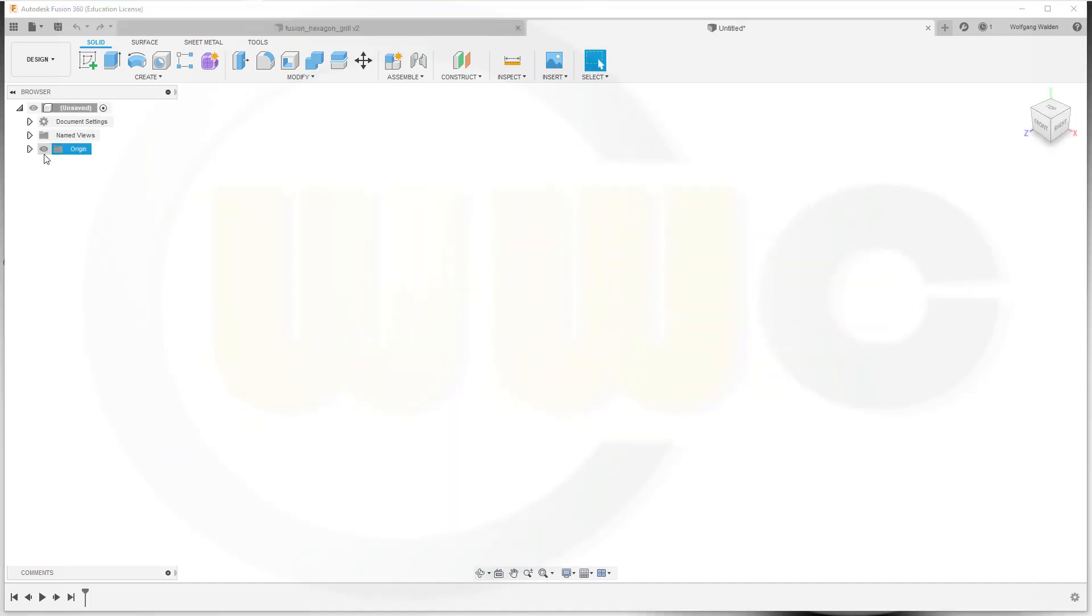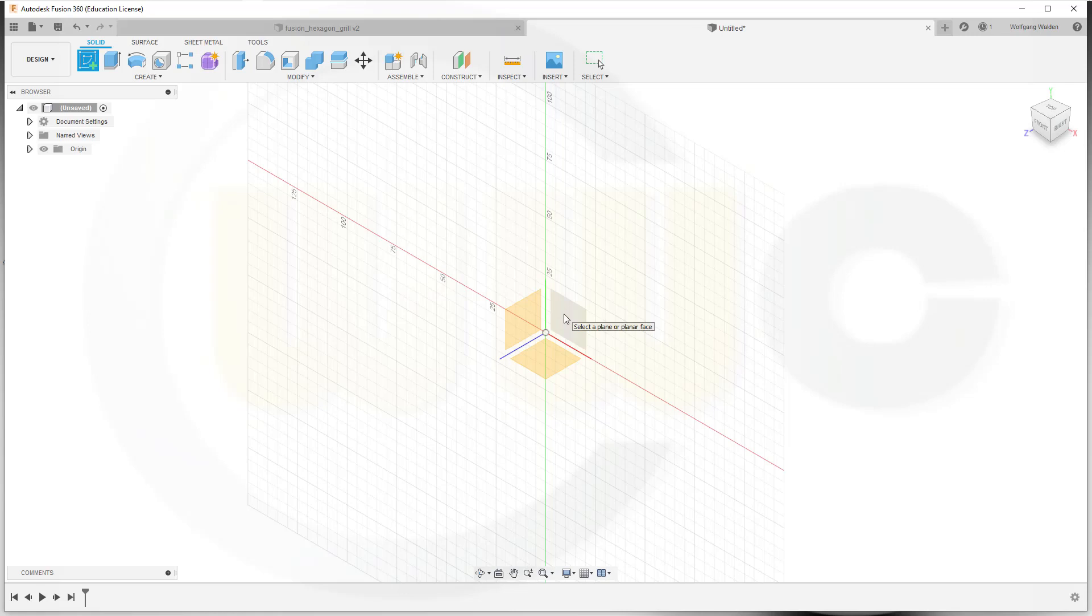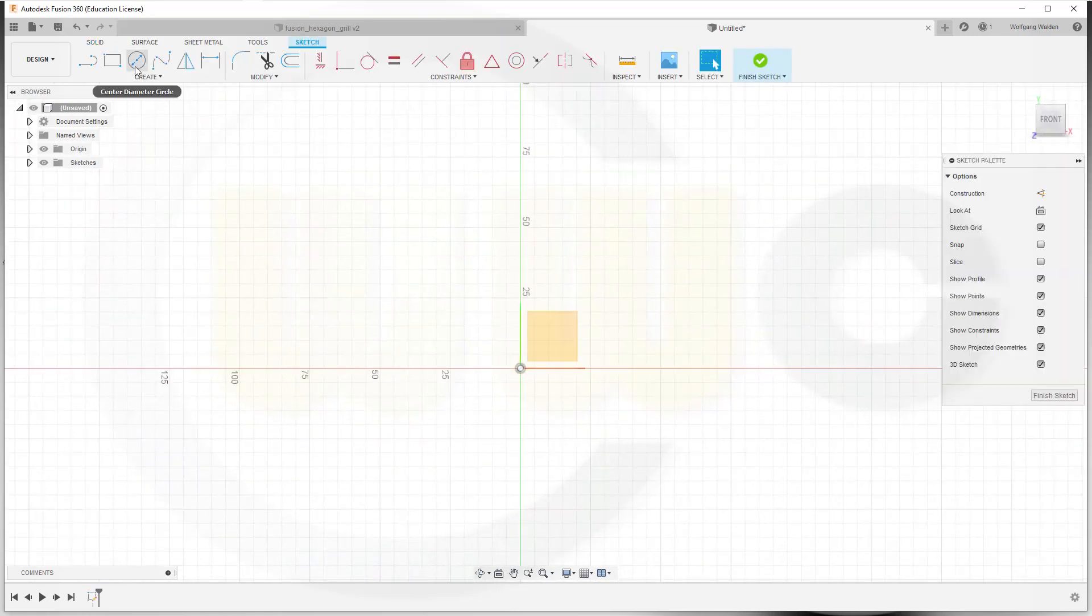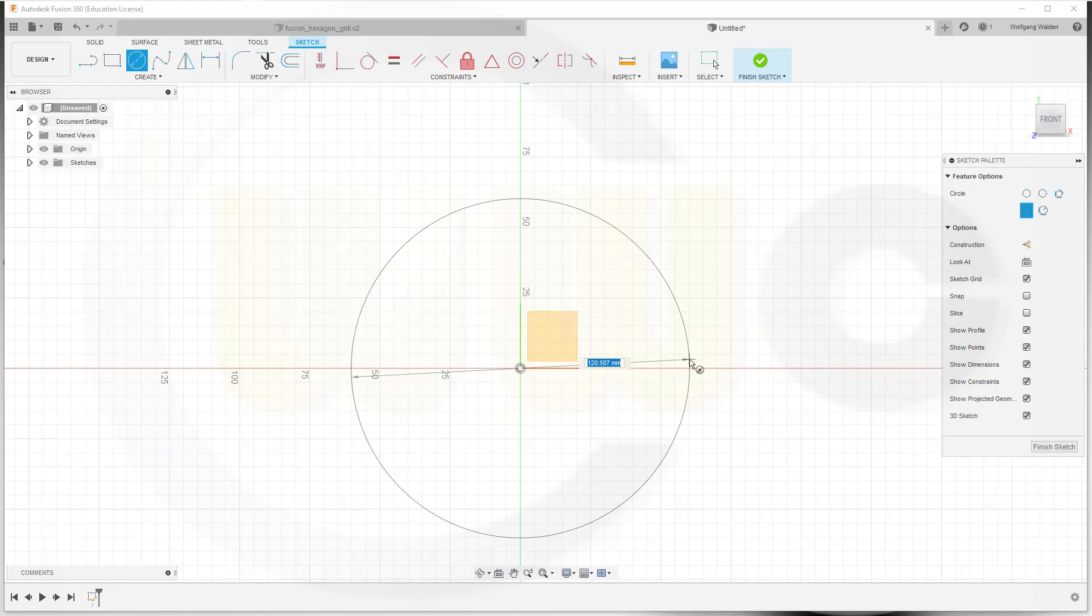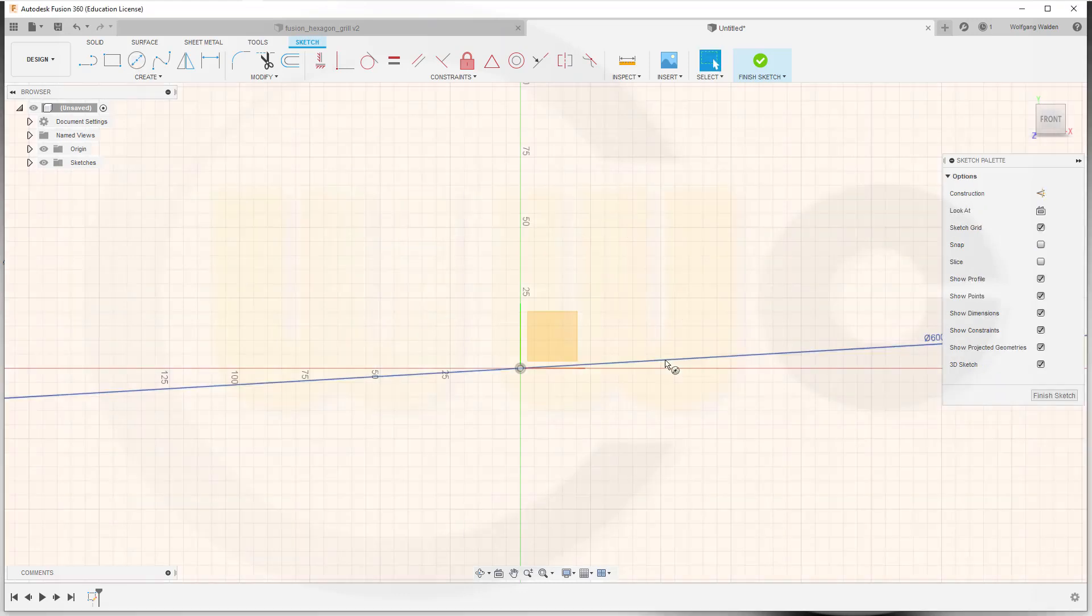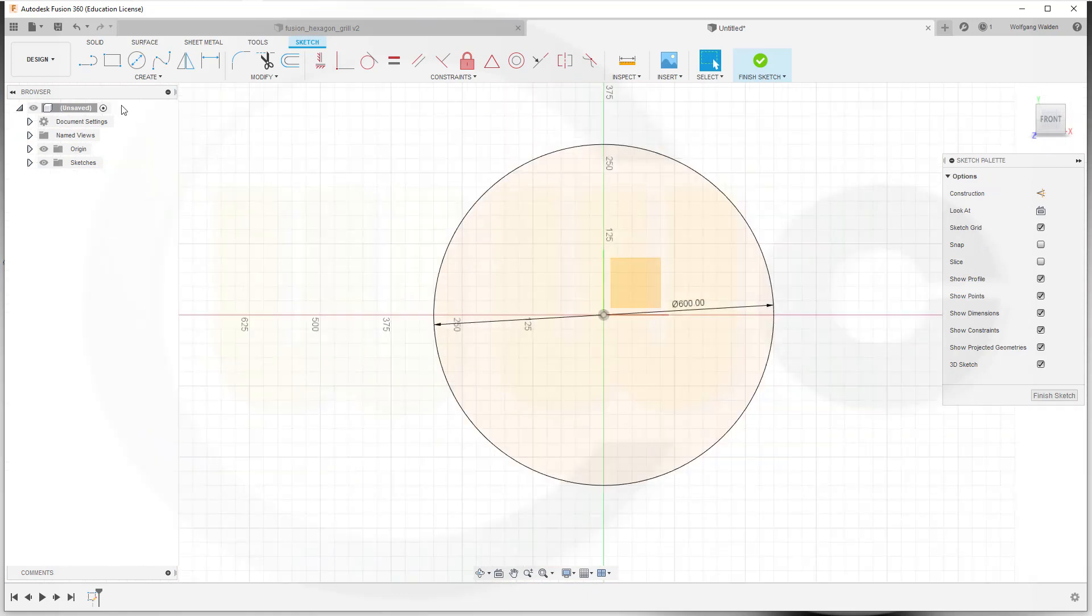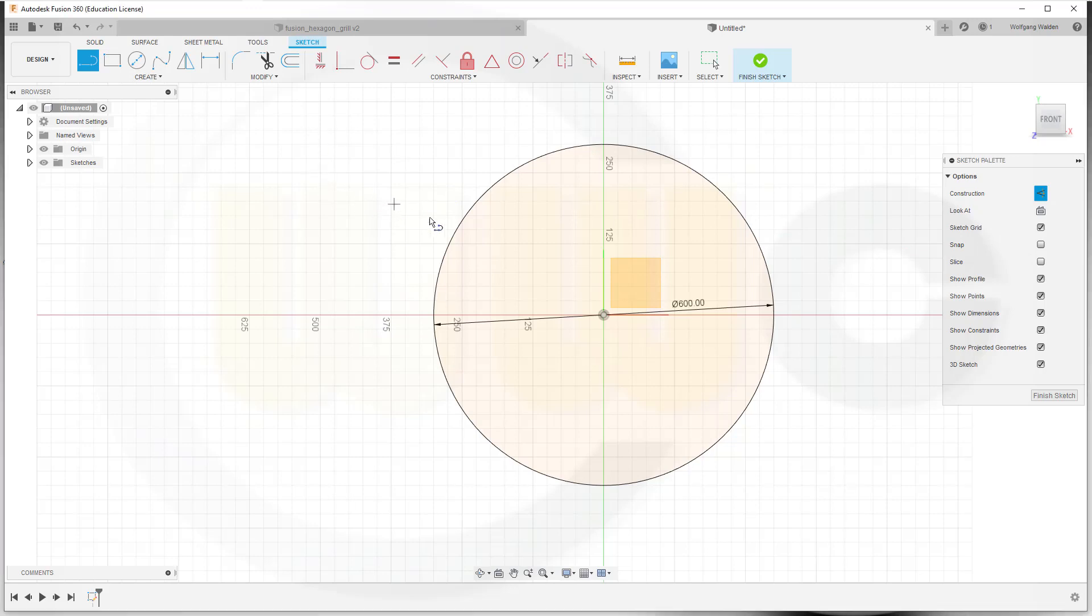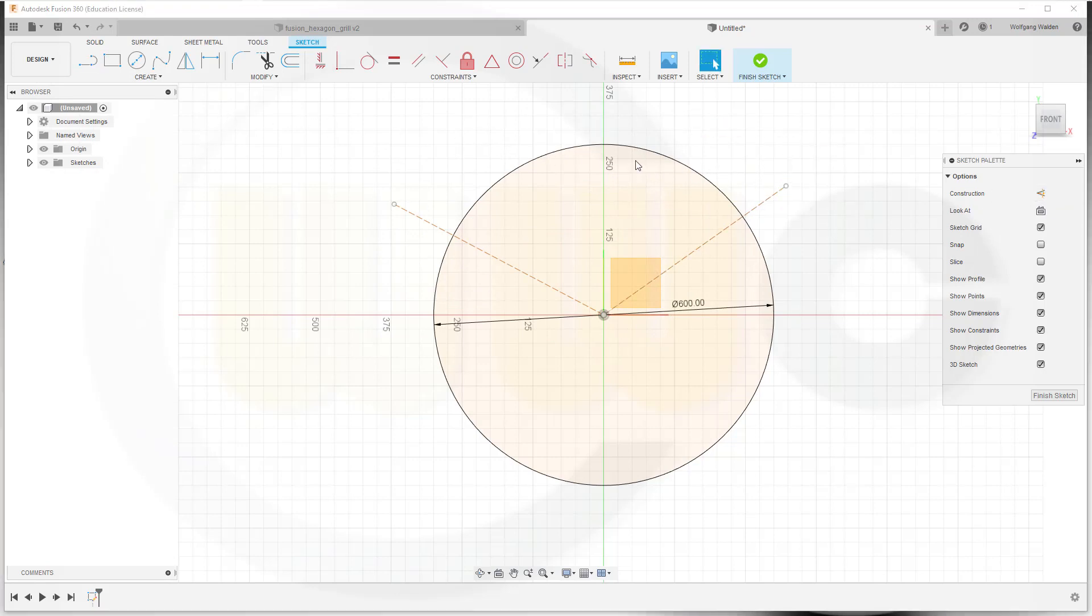Let's start with a sketch on the XY-plane. I need a circle, diameter should be 600. Then I need some construction lines. Let's do it and trim.